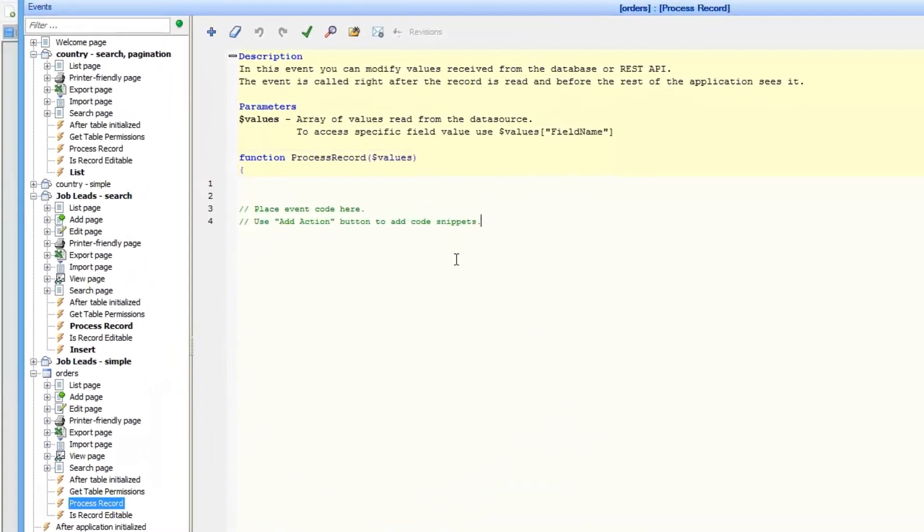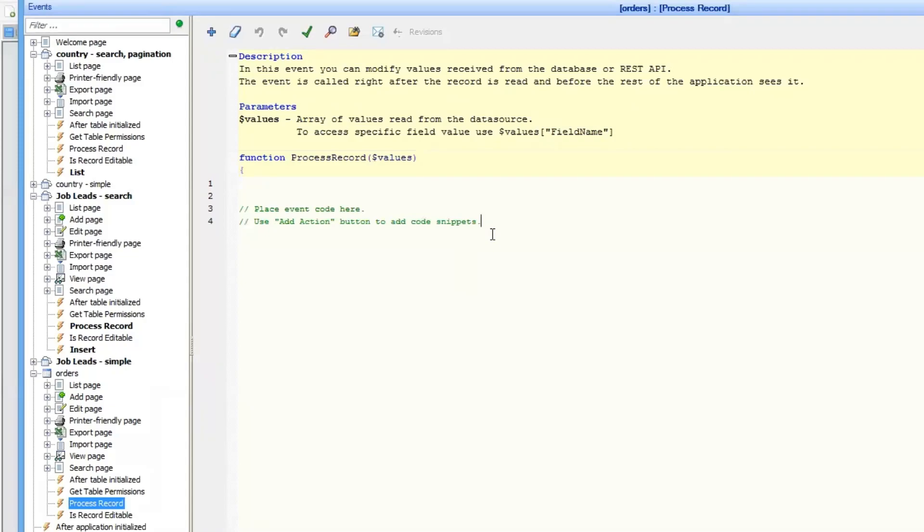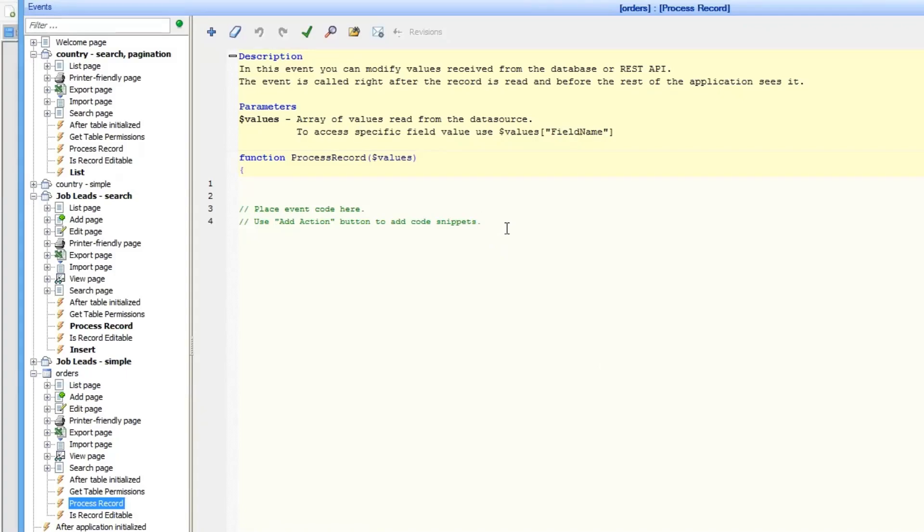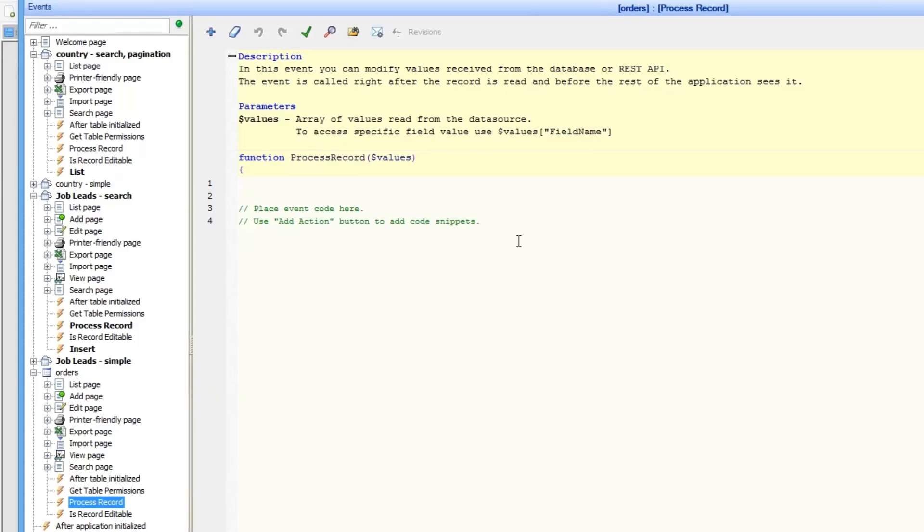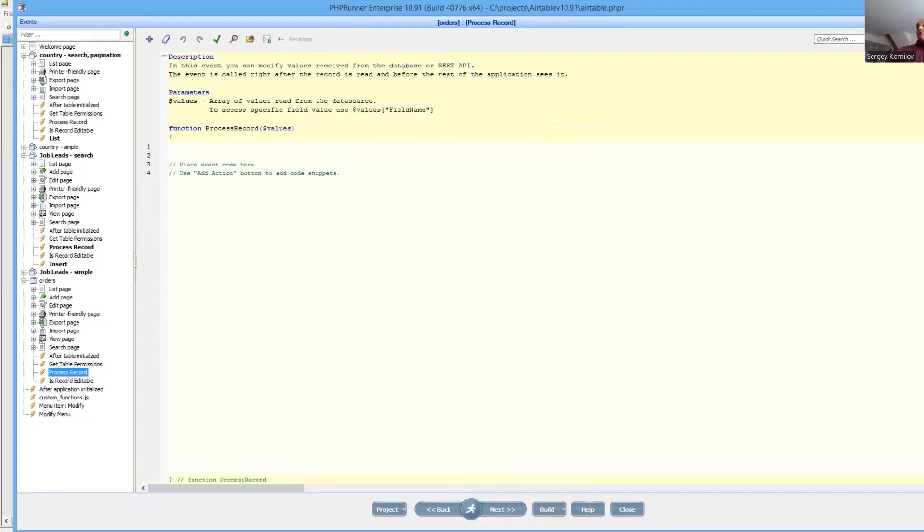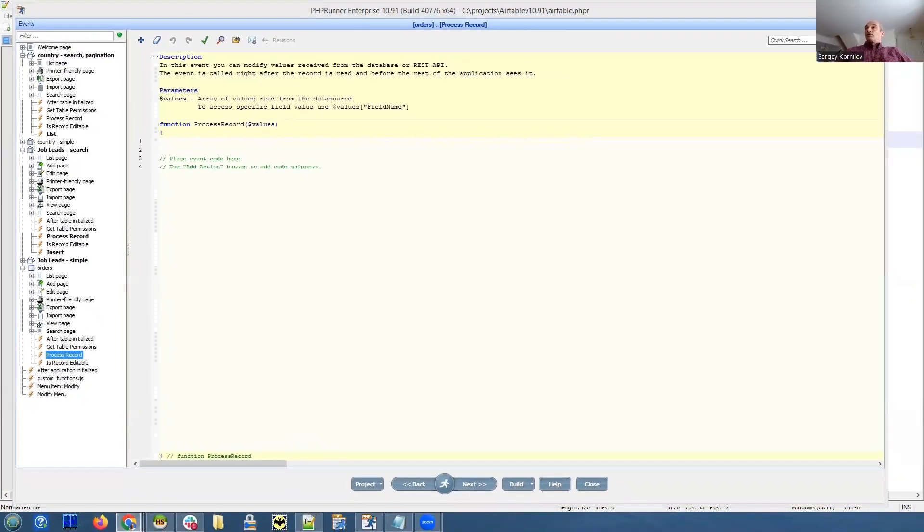Next, there is a new event called process record. This is a new event that happens right after we retrieve data from the database or from REST API or from SQL view. What this event does right after data is received from the database, you can format it in a different way, parse it and specify the format. The idea is you only need to do this once. This event applies to all database operations. So it doesn't matter what kind of page is that, list page, view page, edit page. You can use it to format your data in any way.